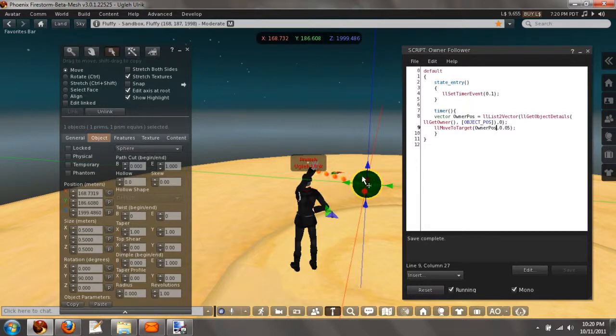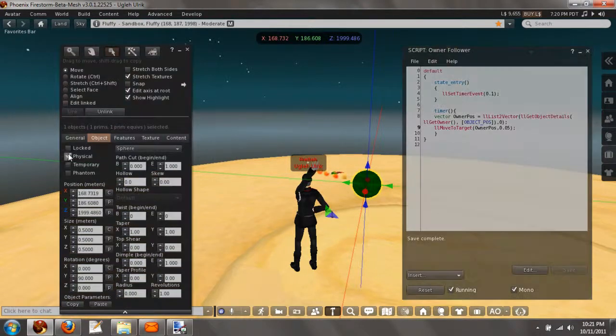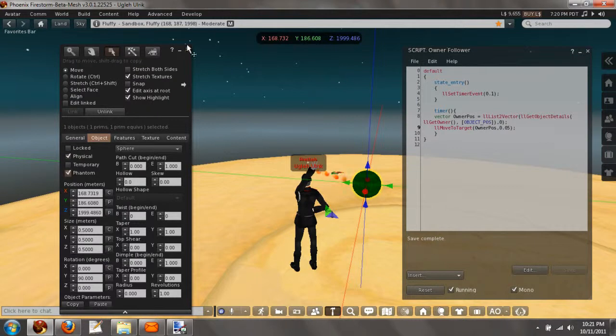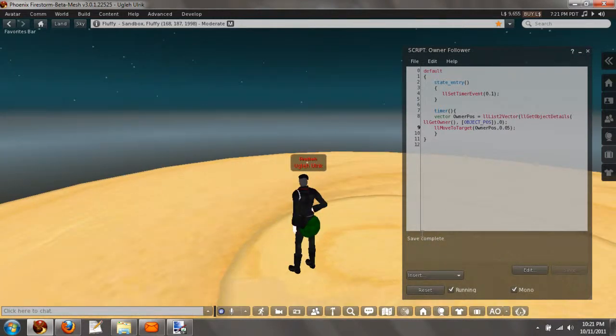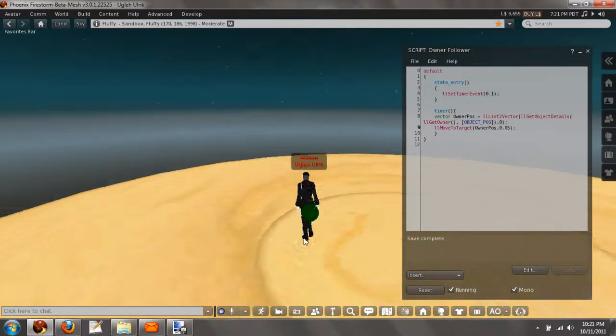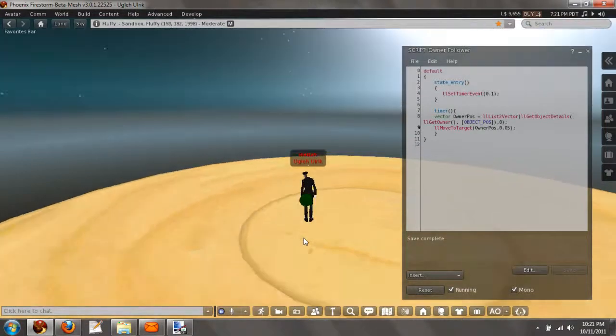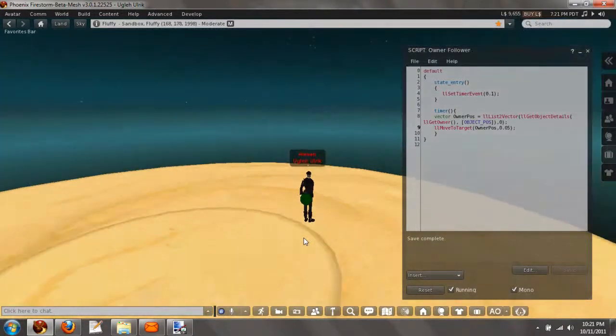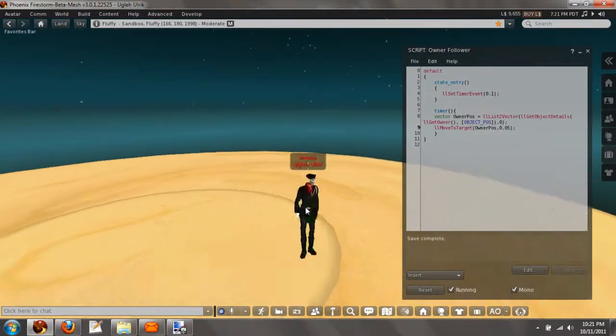Now make this object move to my target, if I made it physical. Let's make it physical and phantom, so I don't get bumping around. As you can see, this object is now moving with me.